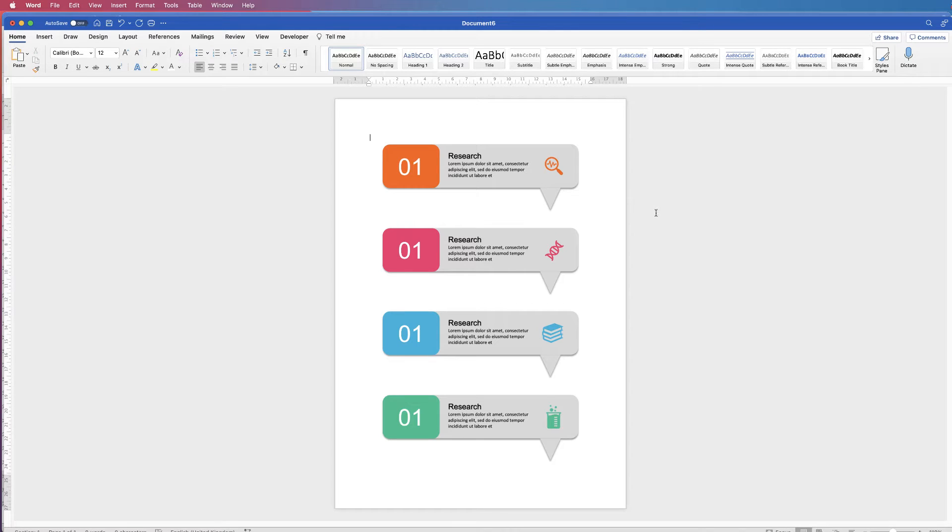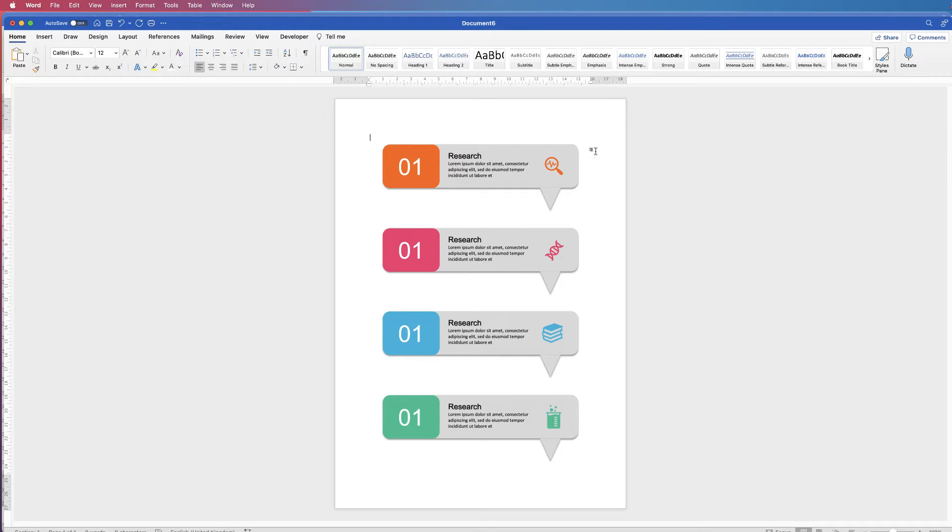Hi, and in today's tutorial I'm going to show you how to create this infographic in Word and save it as an image.